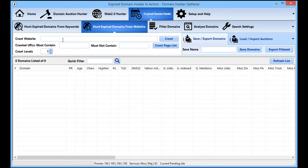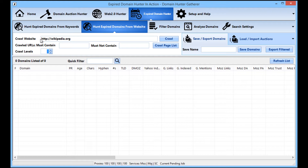The main controls you'll want to use are the 'crawl website' field, where you can put in whatever website you want to find domains from, and also the crawl levels setting. You'll want to set this quite high so that Domain Hunter Gatherer can crawl sufficiently deep — set it to somewhere in the 500 region, and it will run almost endlessly.